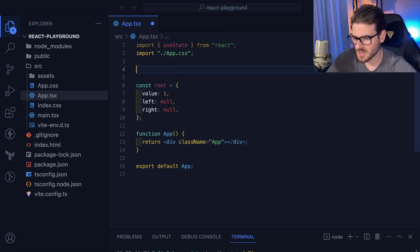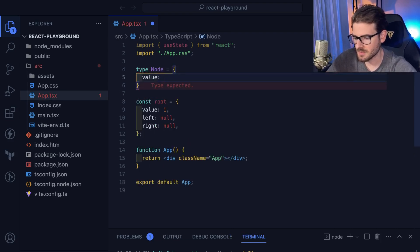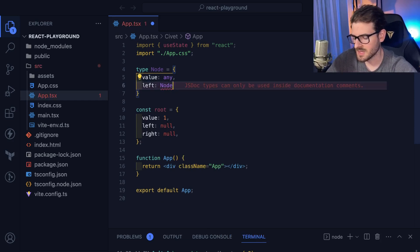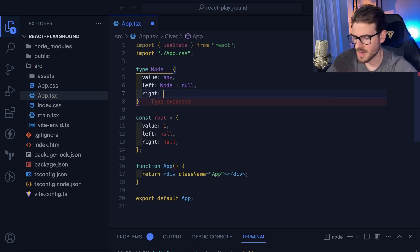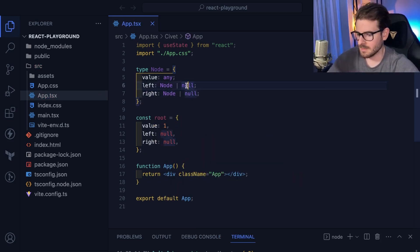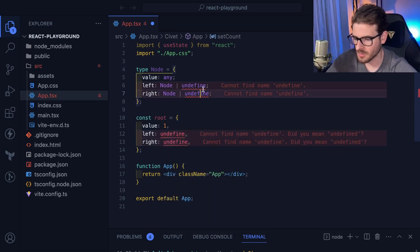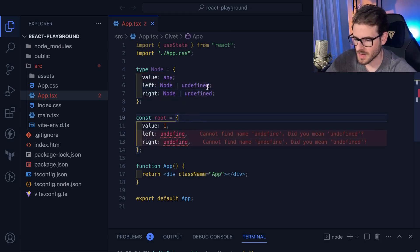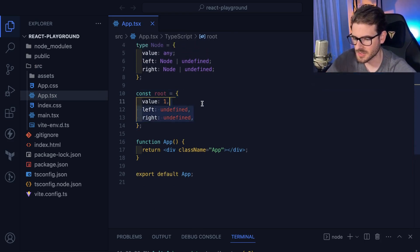I'm going to use TypeScript, so I'll define a type: `type Node = { value: any, left?: Node | undefined, right?: Node | undefined }`. Some people get up in arms about using `null` versus `undefined` in JavaScript, but let's just say undefined here. Technically I don't need to put those two lines but I'm doing it so you understand.